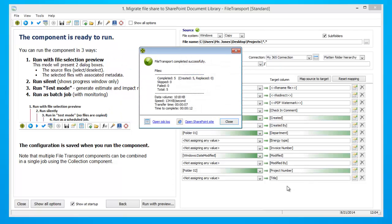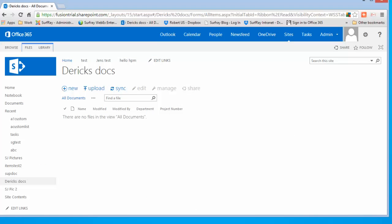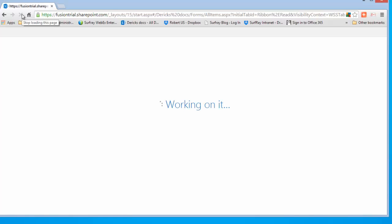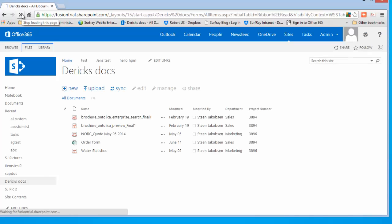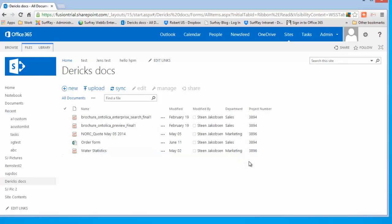It is finished, so let's take a look at our SharePoint environment and see the final result. Refresh the page. As you can see, your folders are no longer there and it has taken that information and pushed it through to your department and project number columns.